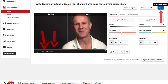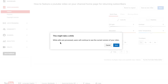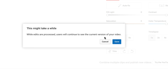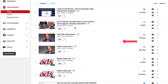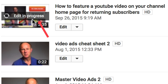I'm going to click Save. It says this might take a while to process, and while it's being processed, users will continue to see the current version of your video. I'm going to wait a few minutes and click Save. Here you get a notice across your video that says 'Edit in progress.'